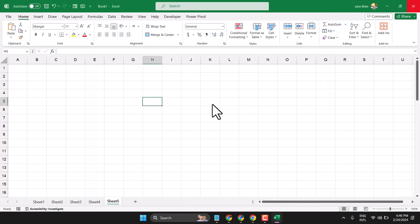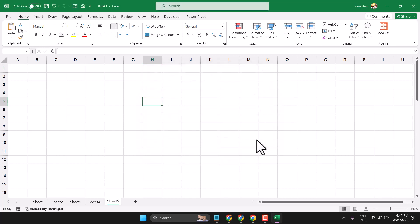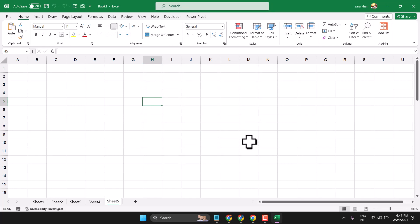Now exit and save it, then reopen your Excel. Using this method you can fix and resolve this problem. Thanks for watching — comment on whether this method worked for you.